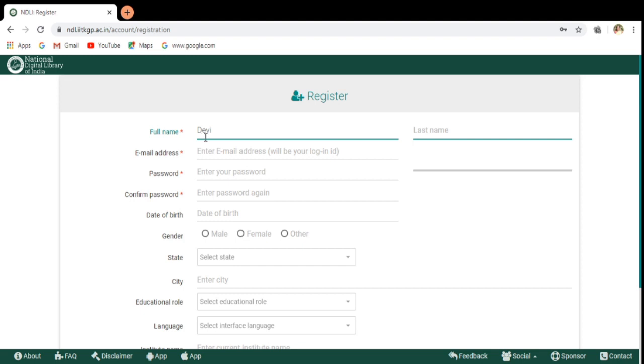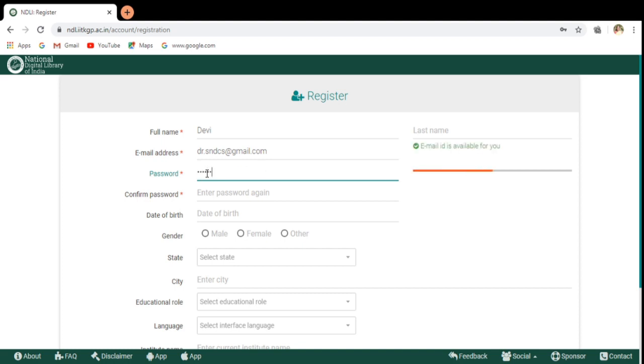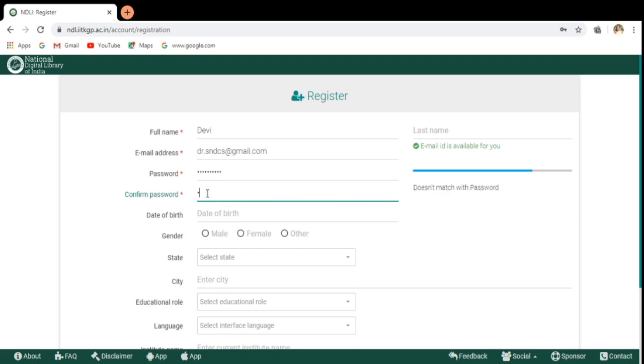Here Devi and then I am giving some email address. You have to give a valid email address that is your address. This is my email address and I am giving it and then you have to give the password also. While fixing the password, you include some special characters, include some letters and also some numbers.